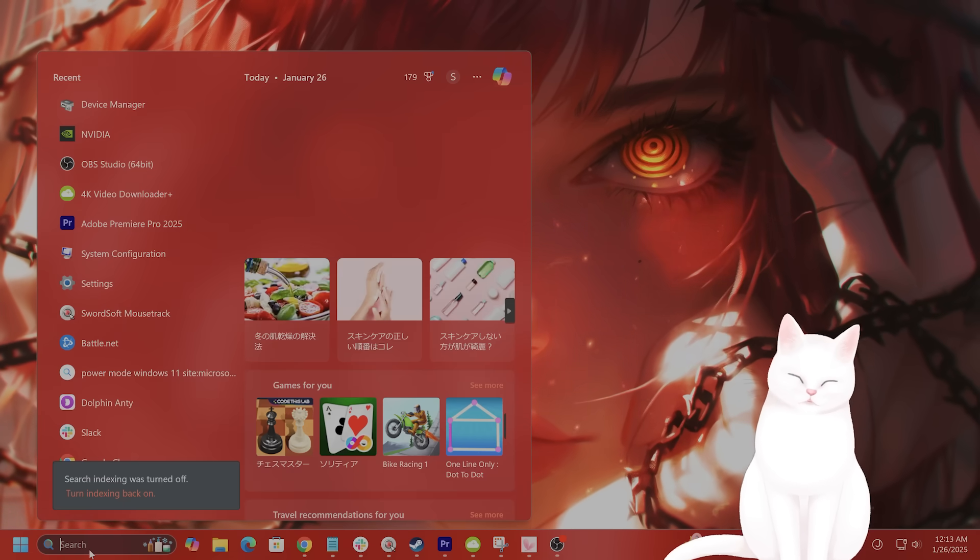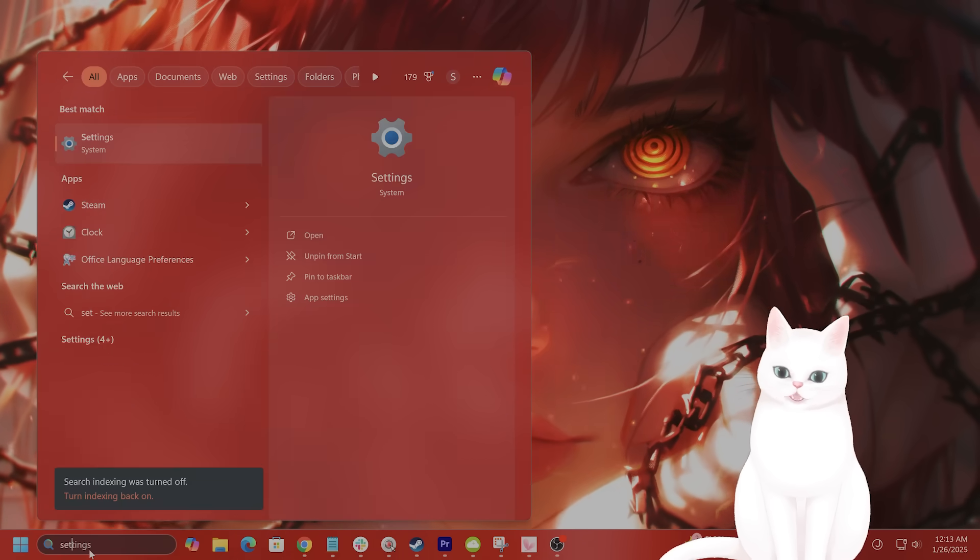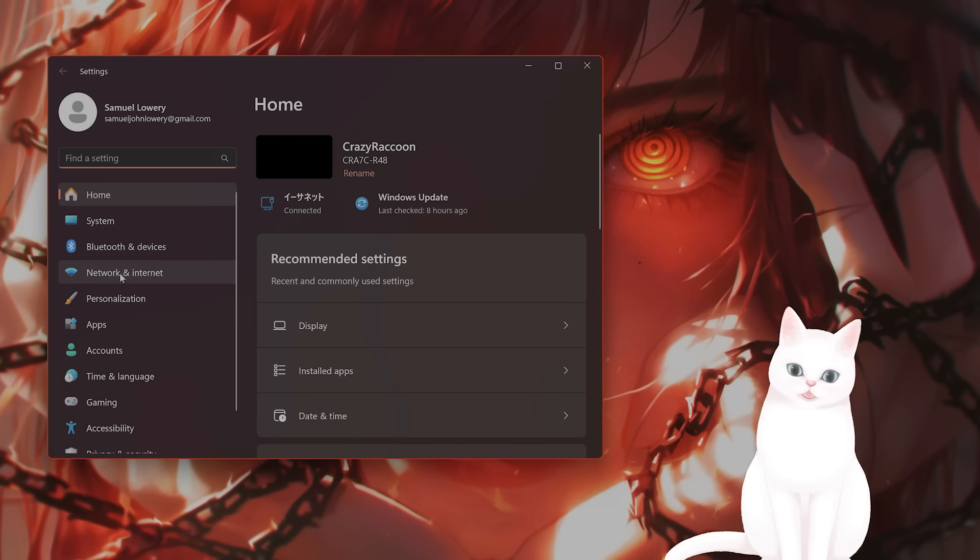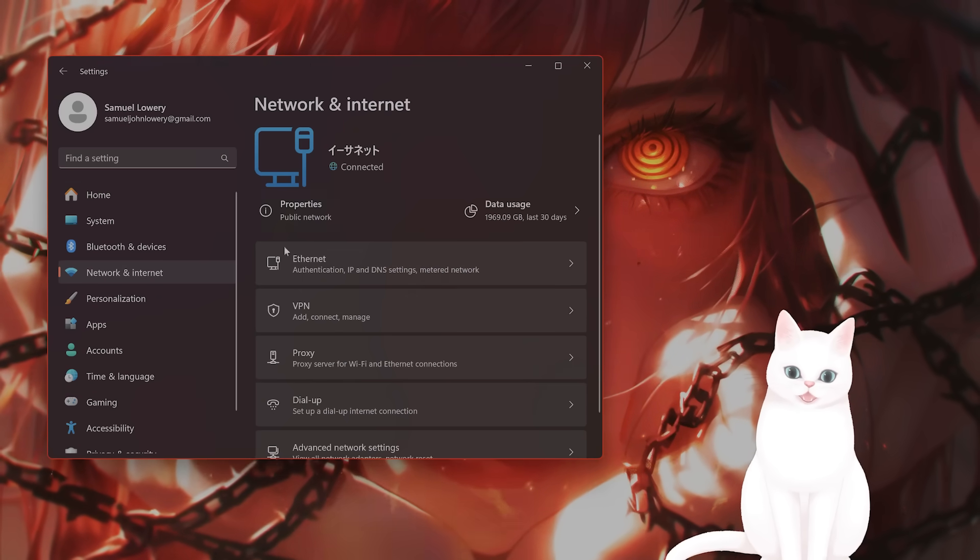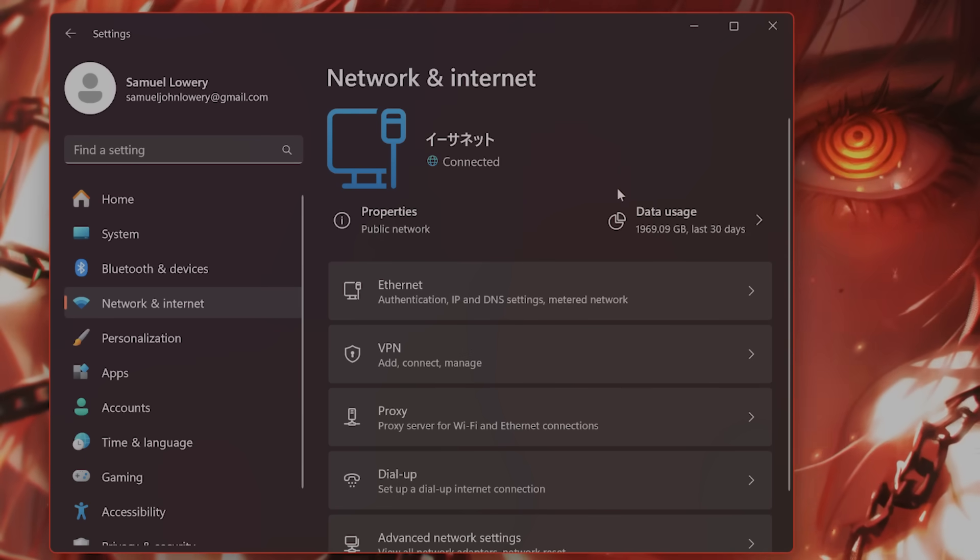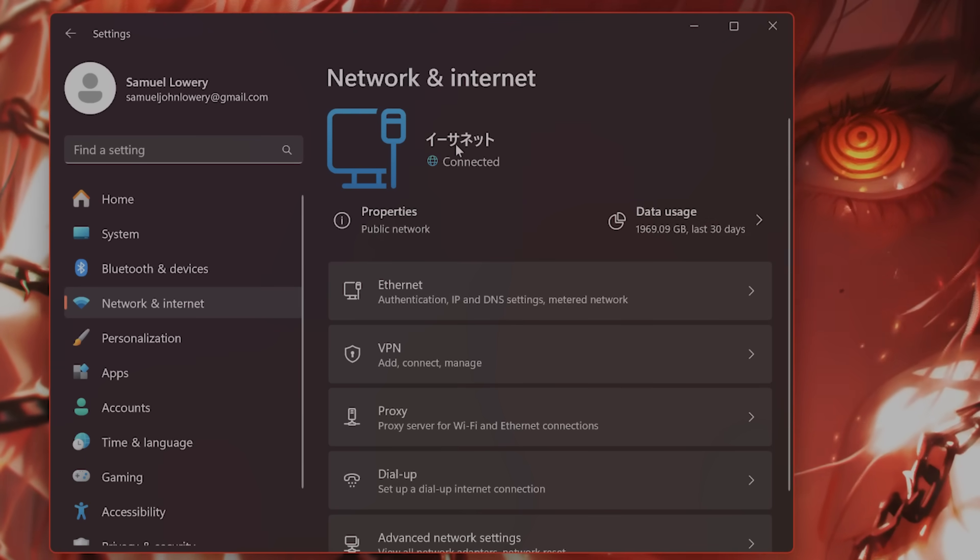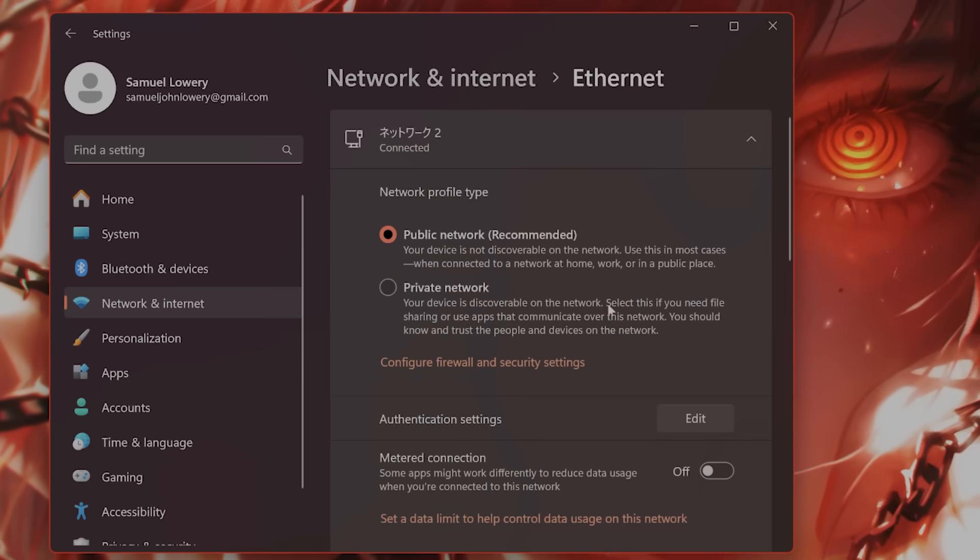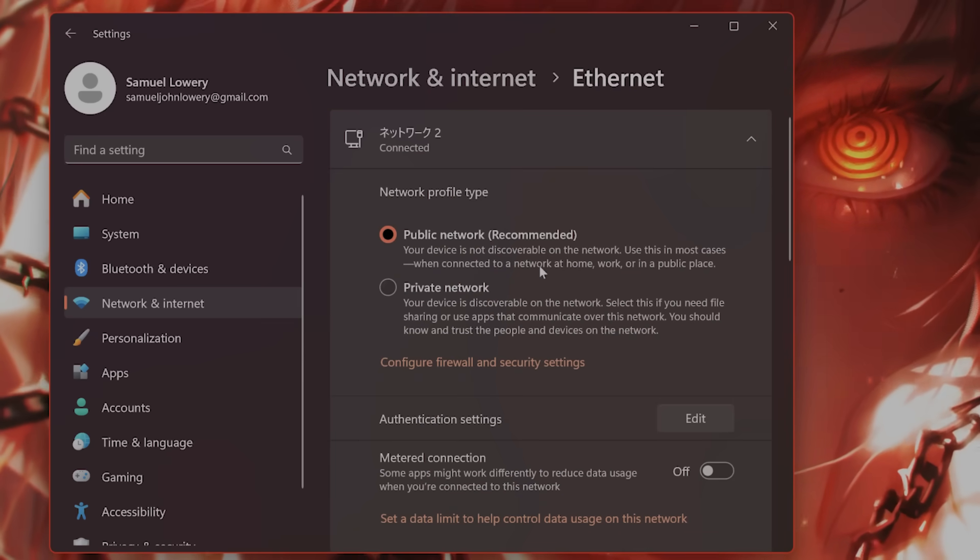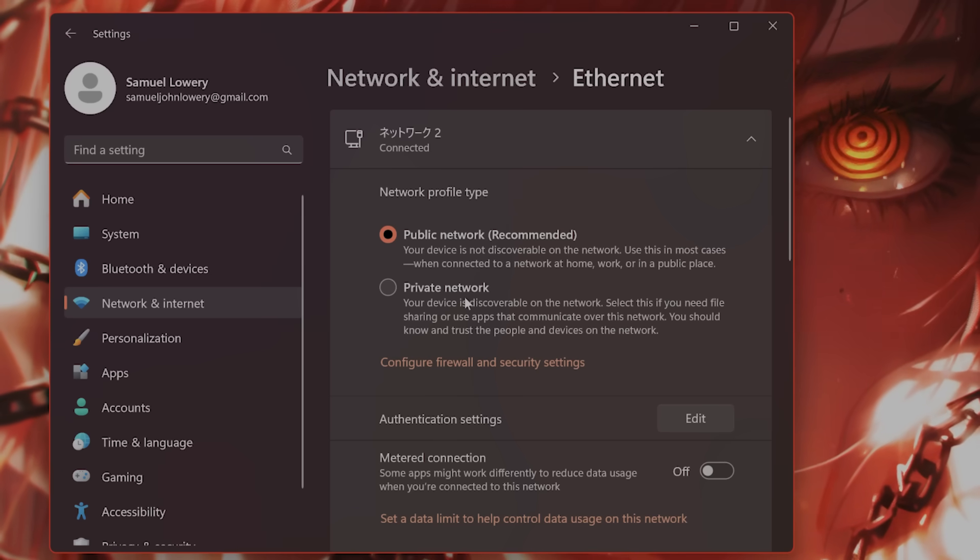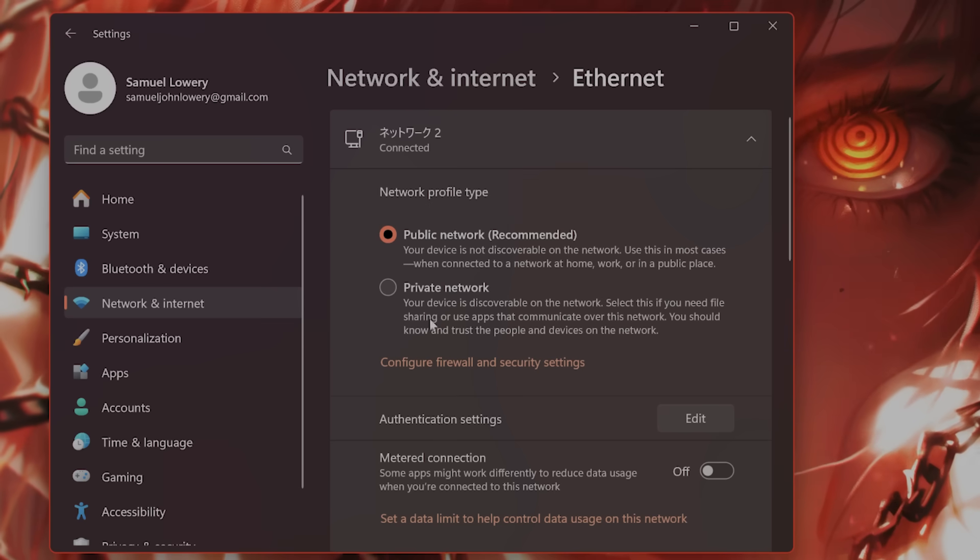Go to Settings. On the left hand side, you'll see Network and Internet. It should be either Ethernet or Wi-Fi. I'm connected to Ethernet, so you'll see Ethernet right here. Click on this. By default, you'll see Public Network Recommended and Private Network. You want to switch this to Private Network.